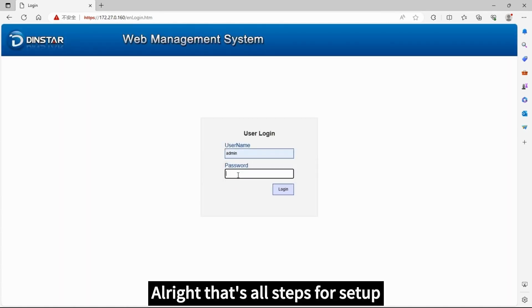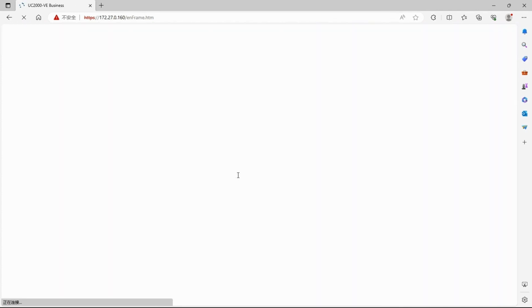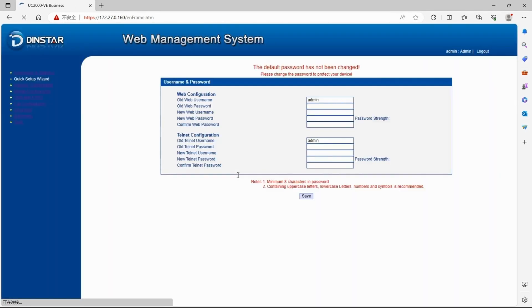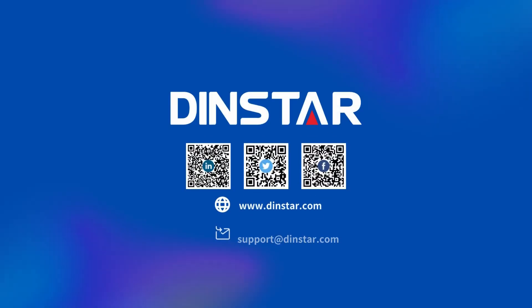Alright, that's all the steps for setting up the network on UC2000's gateway. Hope you enjoyed this video and don't forget to subscribe. I'll see you in the next one.